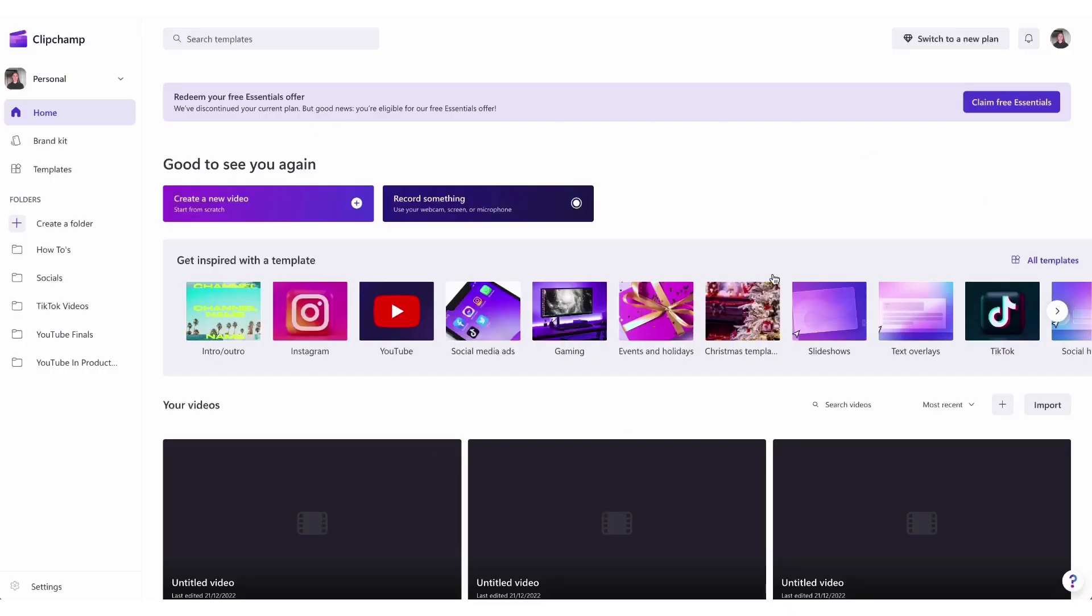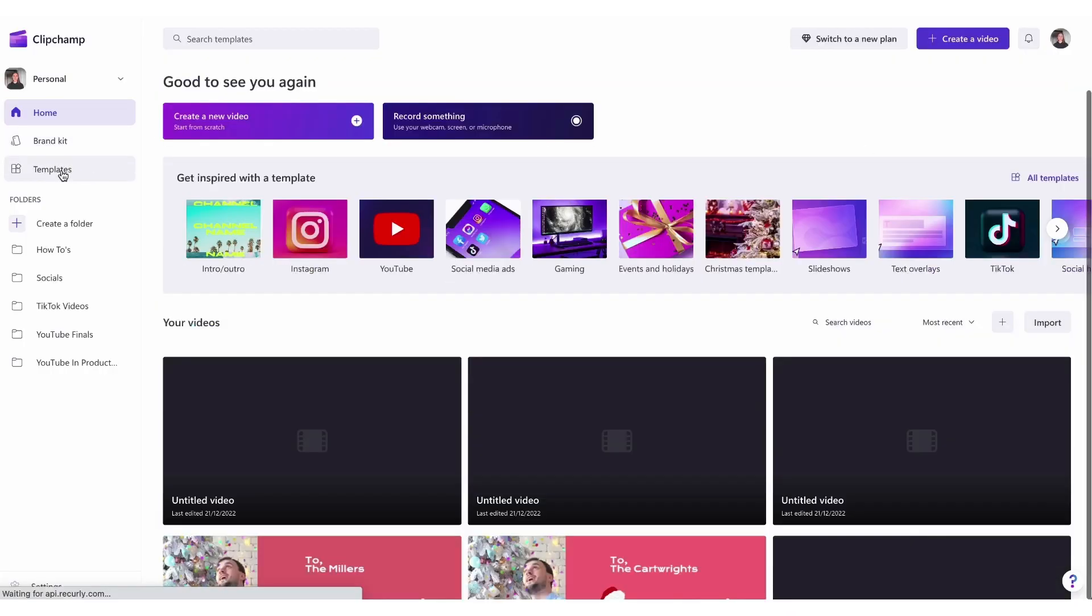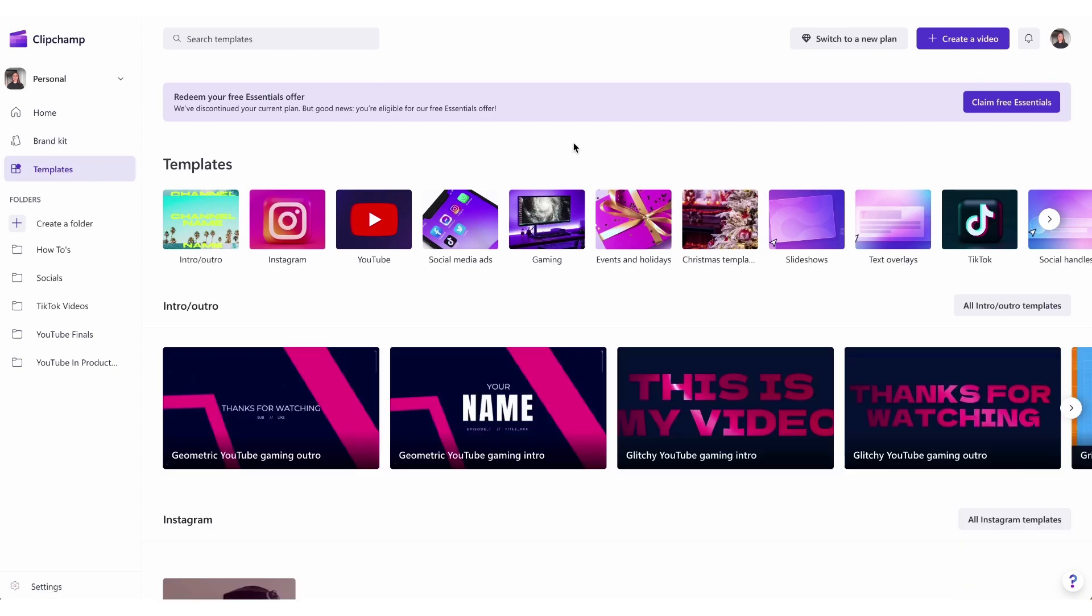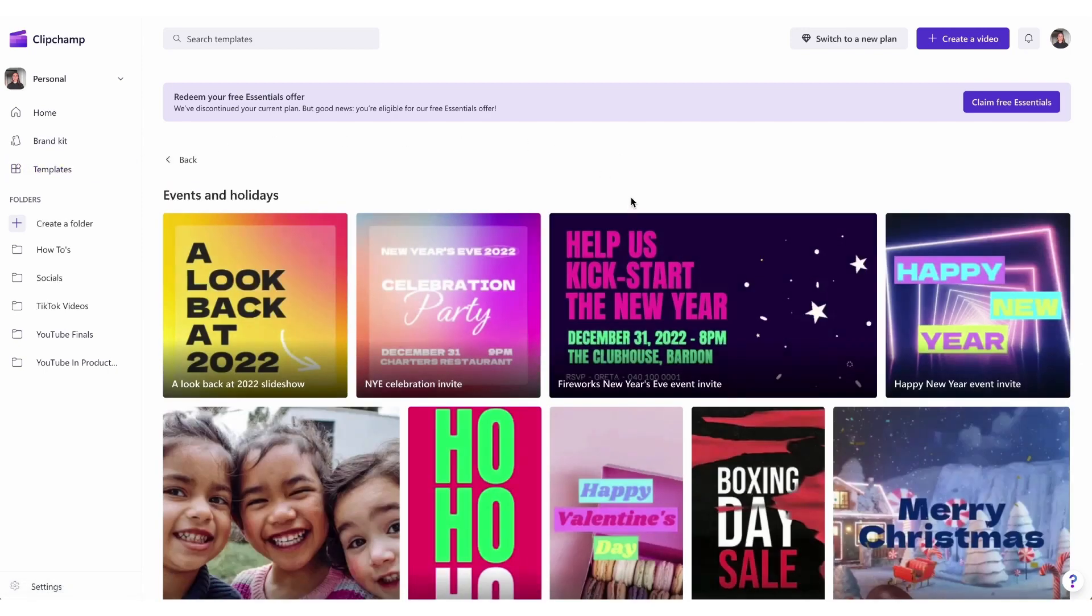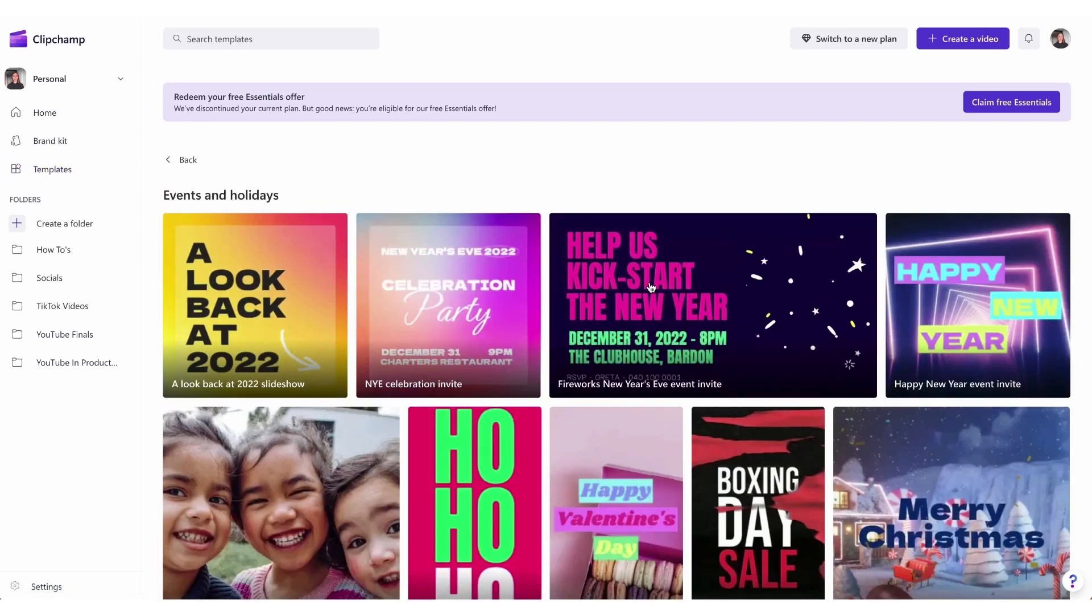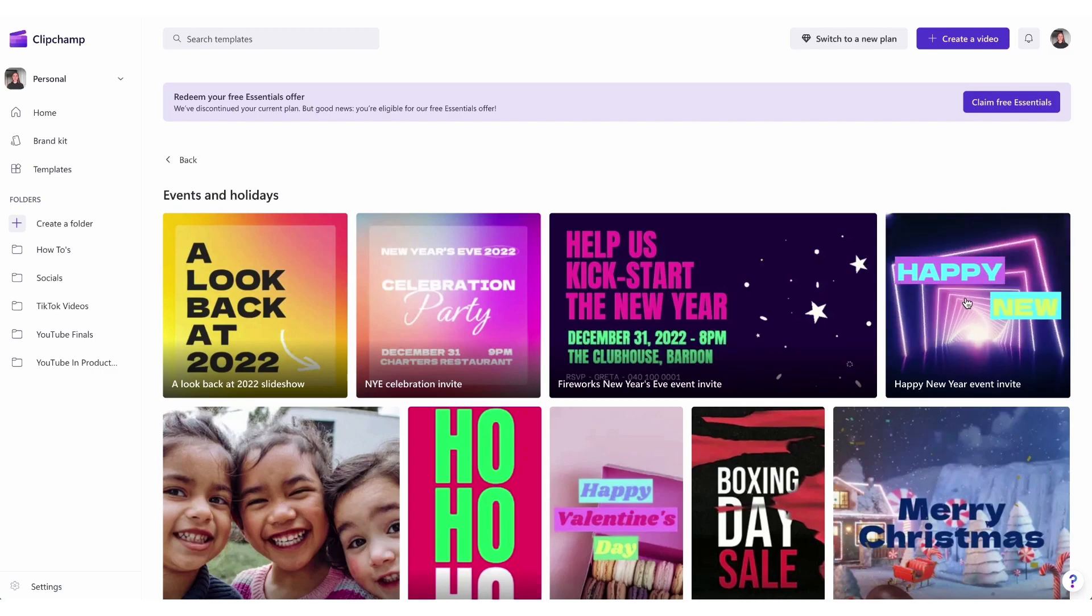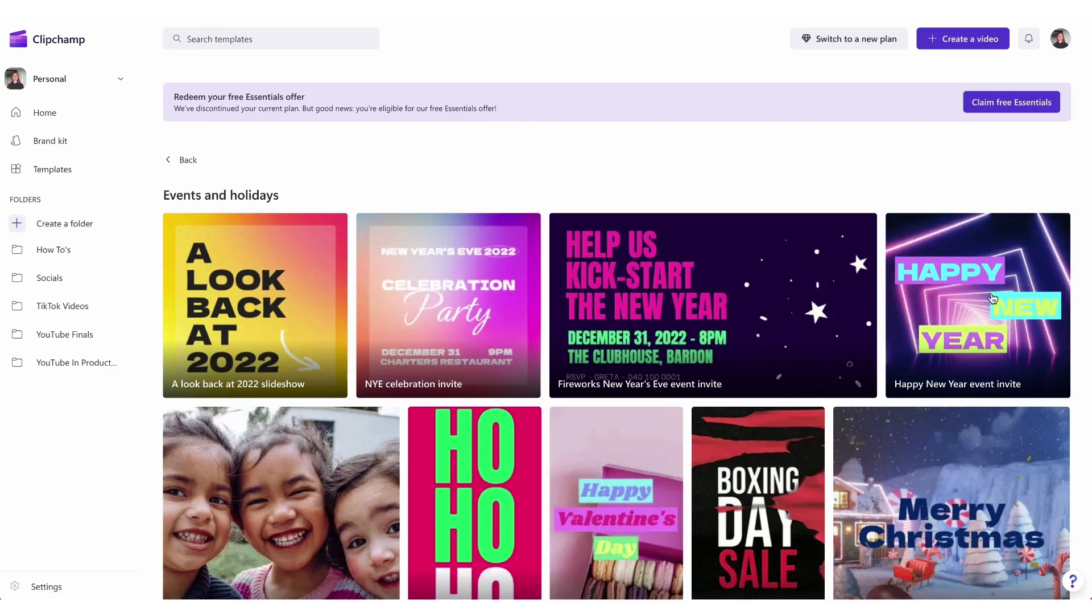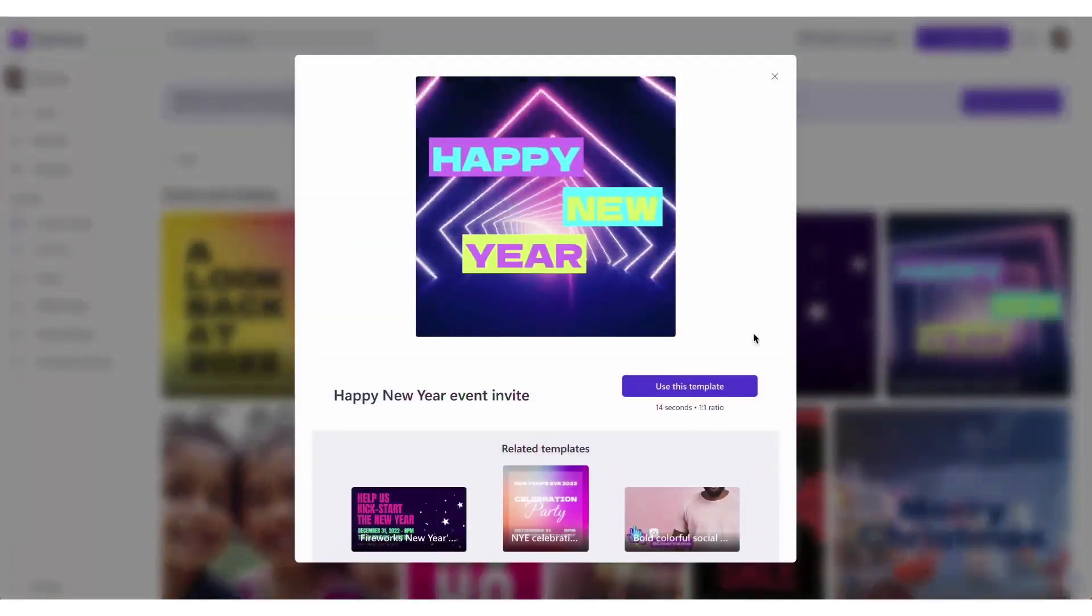Once logged in you'll be taken to the home page where you can jump straight into our pre-made events and holidays video template collection. Just hover over the templates for a little preview, then once you've found the one you want to use click on it and hit use this template.